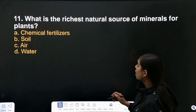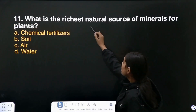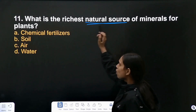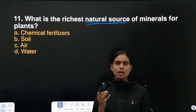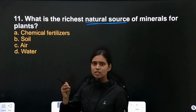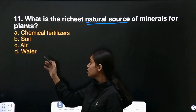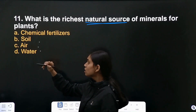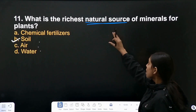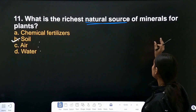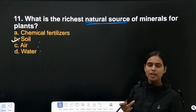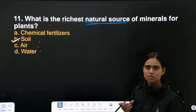What is the richest natural source of minerals for plants? Chemical fertilizer is not natural. Soil is the richest natural source of minerals for plants. So soil is the correct answer — plants get minerals from soil only.